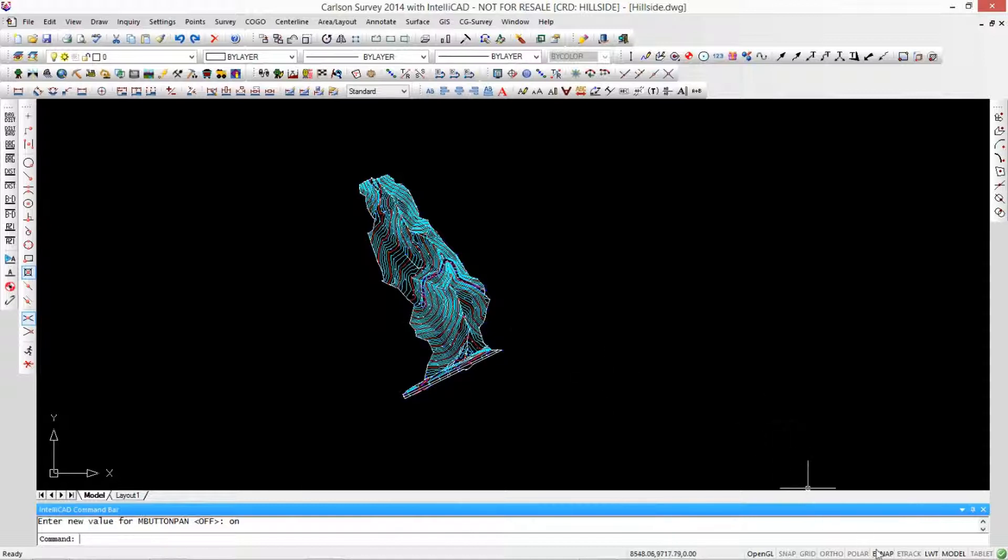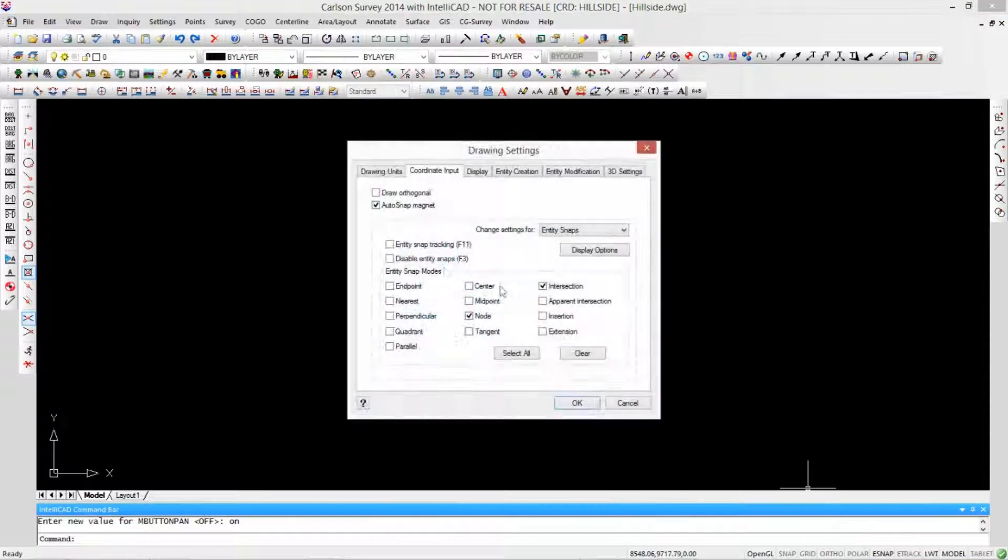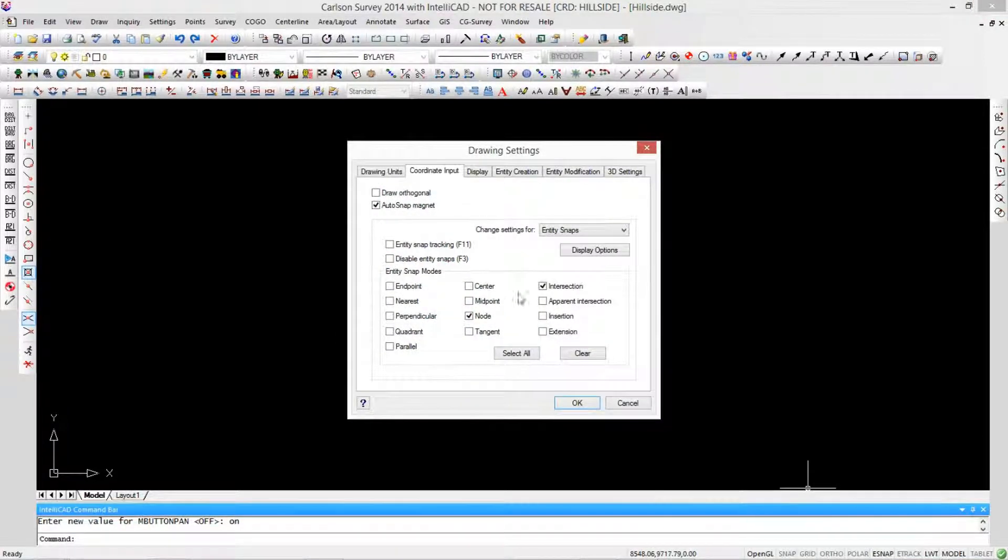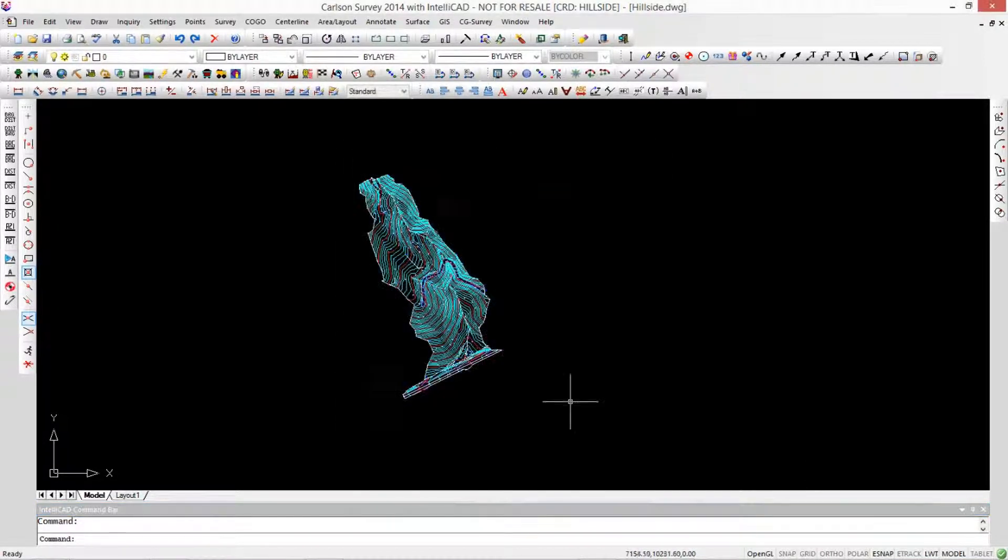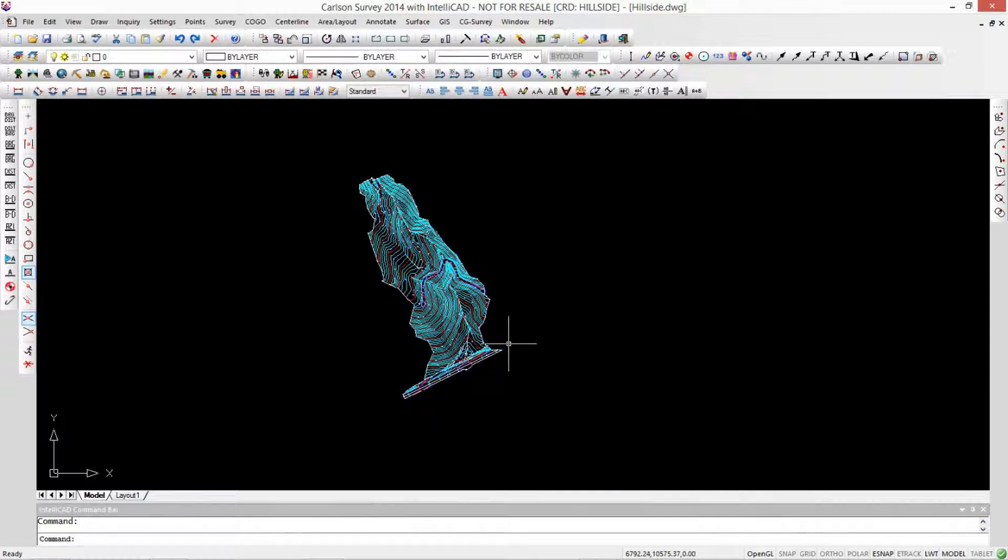I like to use my entity snaps sparingly. Some people will set them up down here as what they call running snaps in their settings, and they check on a variety of these, and those are always available. I tend to not want to use those because it brings them up at times I don't need them.